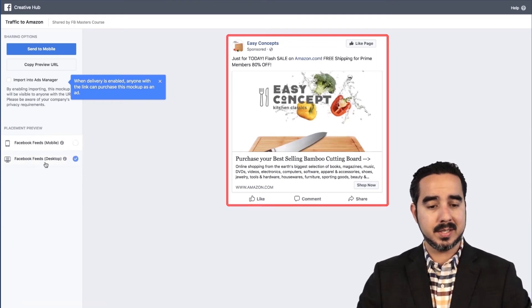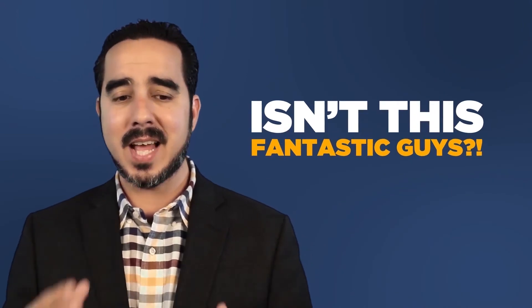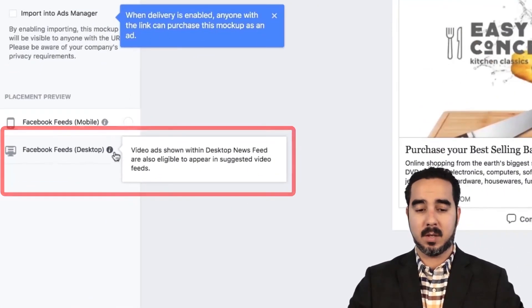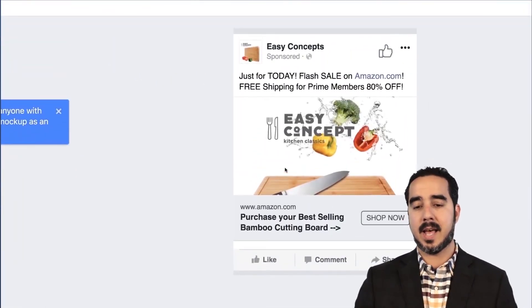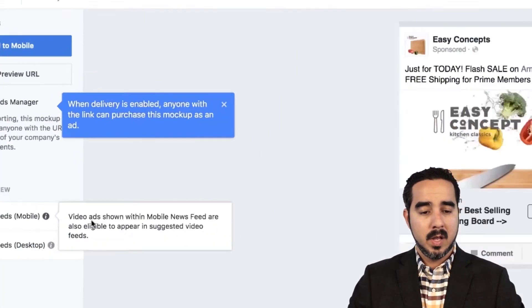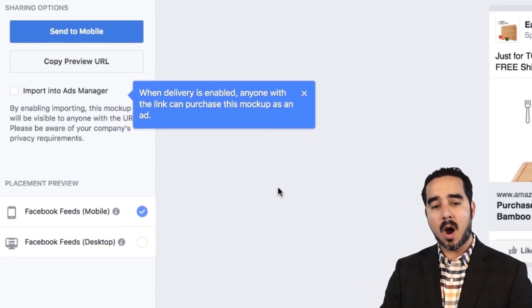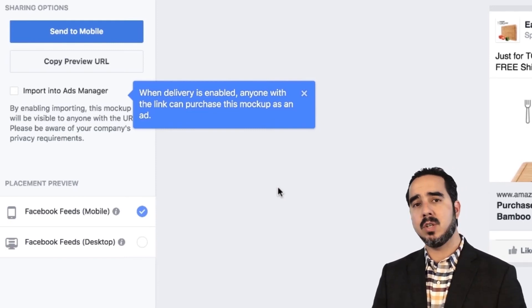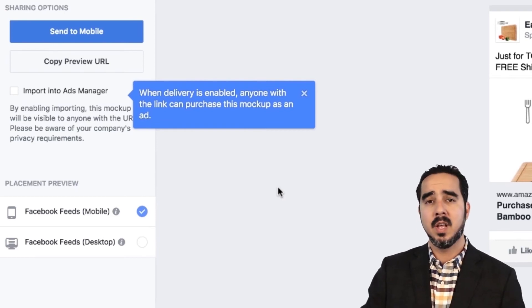You can see right here, for example, you can change the placements — see how everything is in one single place. Isn't this fantastic? Chances are you haven't been using this before. Here it's showing how it's looking on the desktop. Let's change it to the mobile feed — look how it looks. This is exactly how it's going to look on a mobile feed. And it says: 'When delivery is enabled, anyone with the link can purchase this mockup as an ad.' So if I actually build this ad and share this link, you can go ahead and import it to your own ads manager and just edit the actual pictures and text.